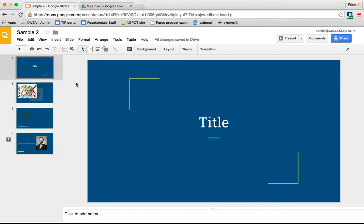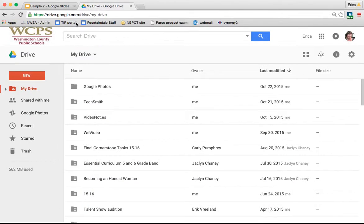All of your Google Slides are organized in your Drive, just like the rest of your Google tools. I have pulled up my Drive at drive.google.com.